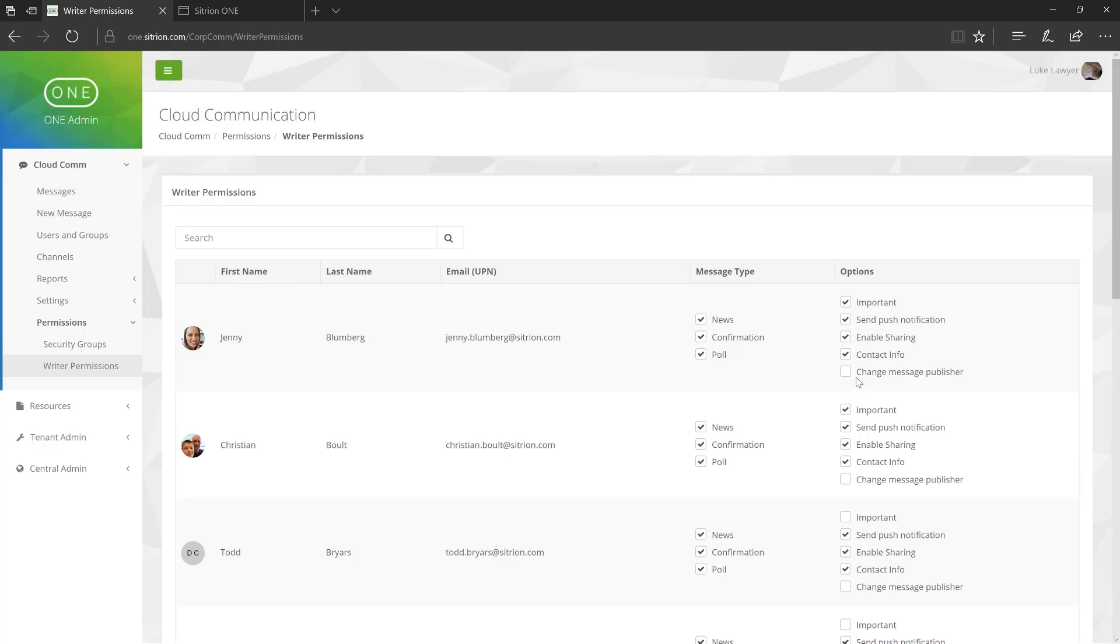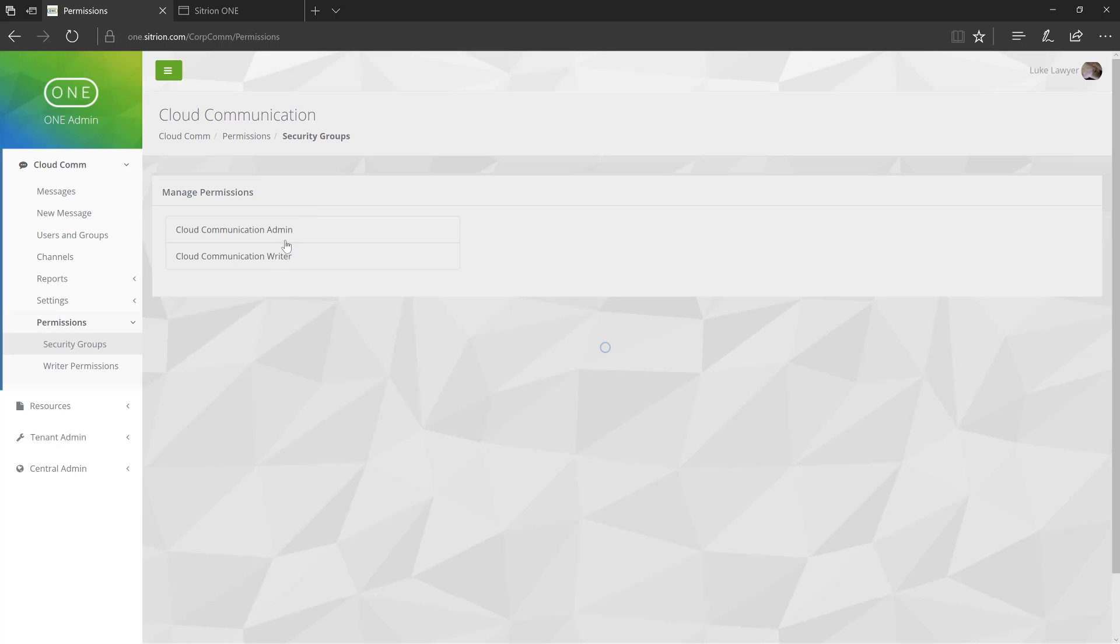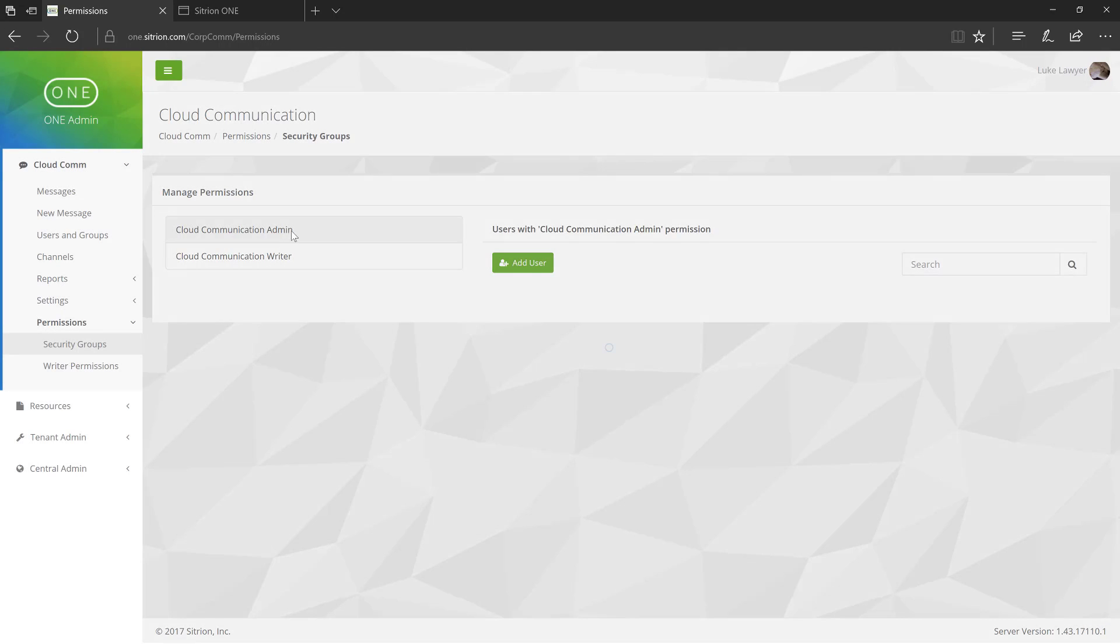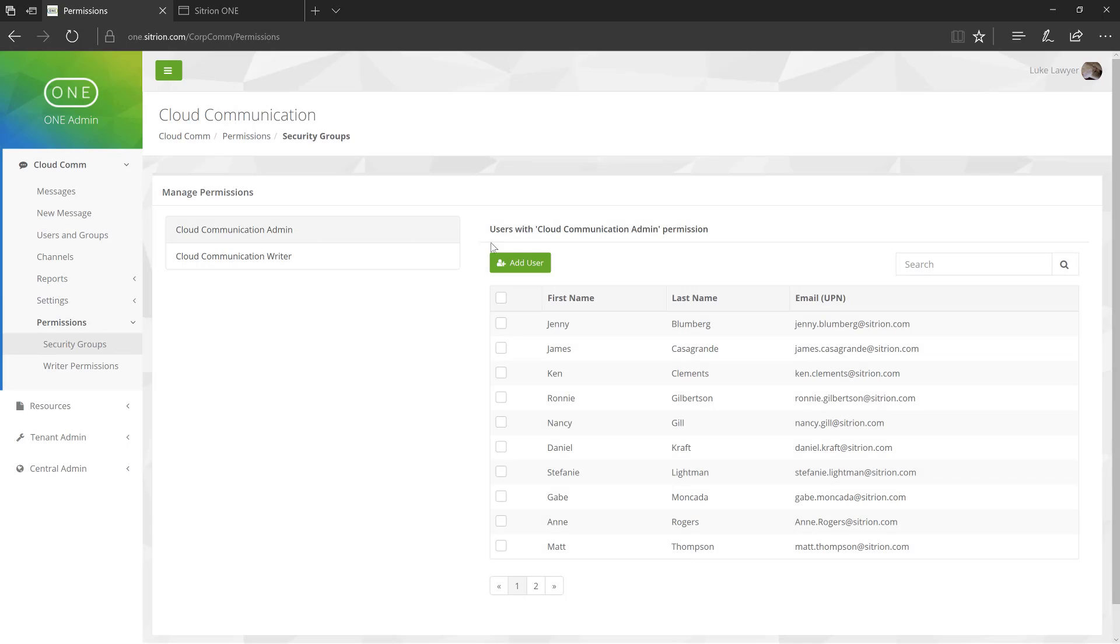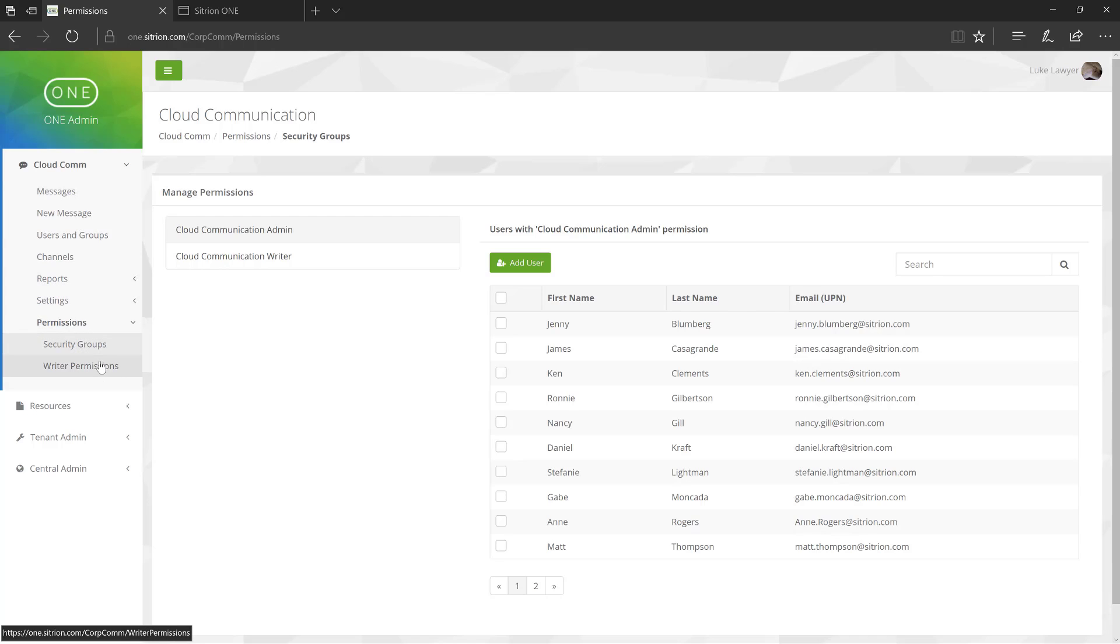Speaking of admins, a user may be given the CloudCom Admin permission. A CloudCom Admin has all the access of a Cloud Writer, in addition to being able to govern Cloud Writer permissions, as well as managing groups, channels, and reporting.